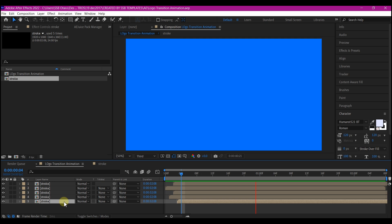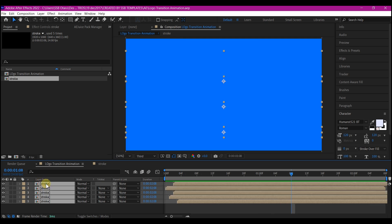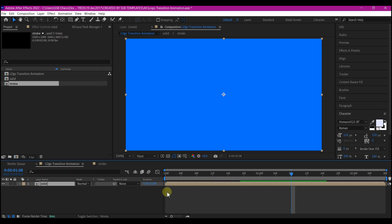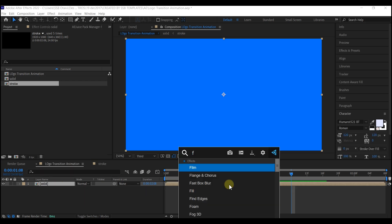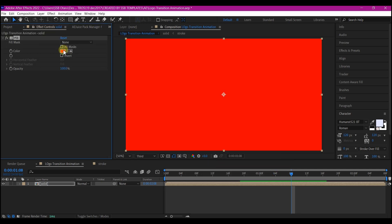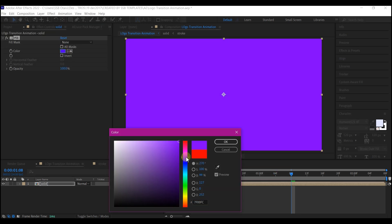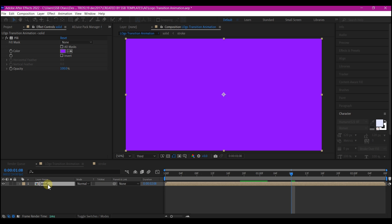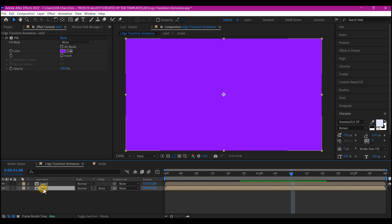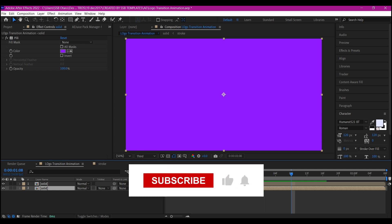Select the entire composition and pre-compose it again, then hit OK. Now we're going to add a Fill effect to this so that we can change the color at any time. Use Ctrl+D on your keyboard to duplicate it, and change the color of the bottom one.